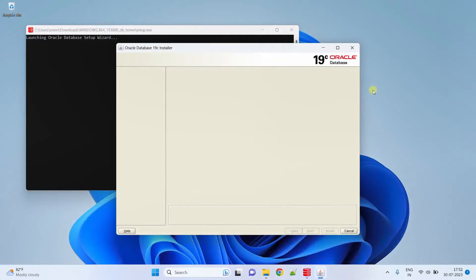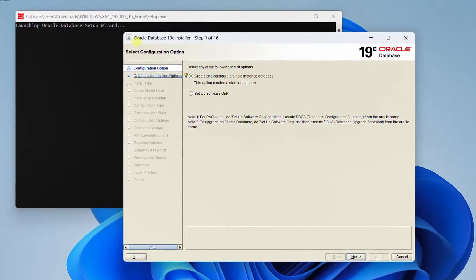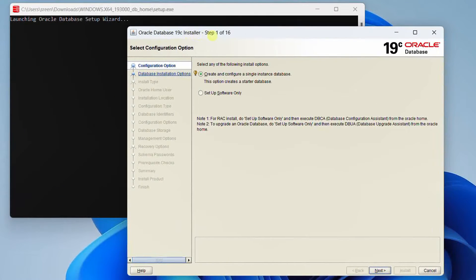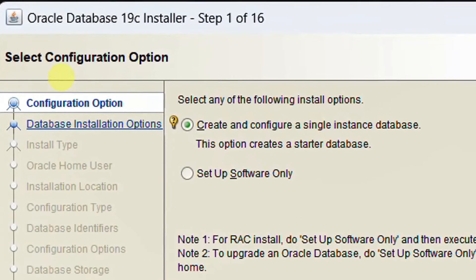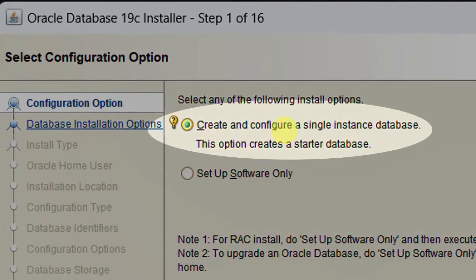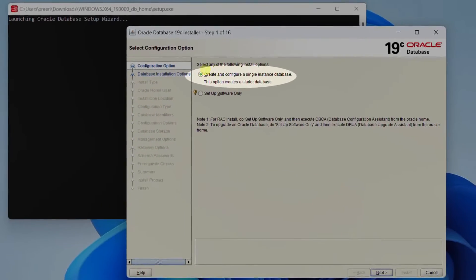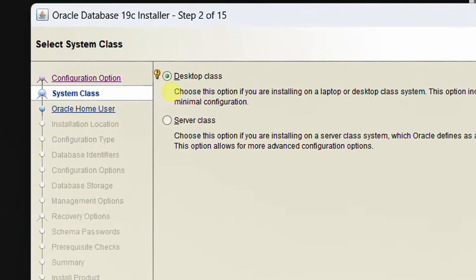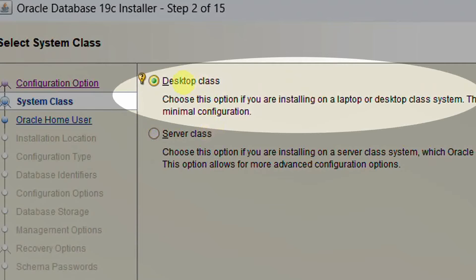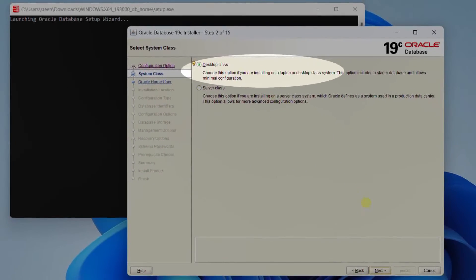On the screen you can see it is launching the Oracle Database setup wizard — Oracle Database 19c installer, step 1 of 16. We need to select a configuration option. The first option is 'Create and configure a single instance database' and the second is 'Setup software only'. I am going with the default — just click on next. In the second step, we need to select class: desktop class or server class. Since I am installing on a laptop, I am going with the default desktop class. Just click on next.